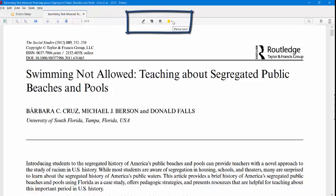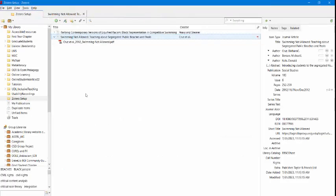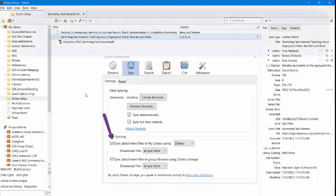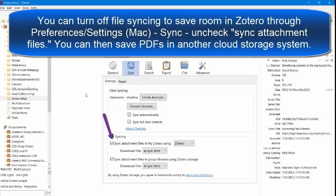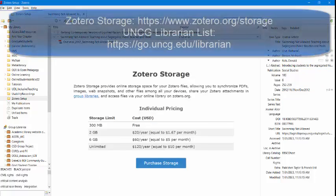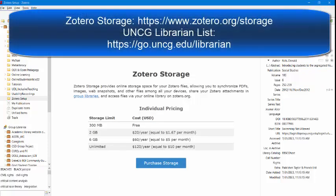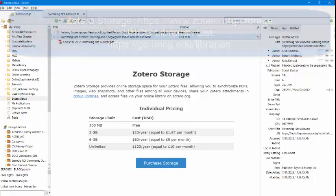Zotero does not allow for unlimited storage. You get 300 megabytes for free, which gives you around 100 PDFs. We recommend using that free storage and then consulting with your liaison librarian what to do next. But just to give you a preview into your different options, you can delete PDFs from Zotero or move them to a cloud storage system where it keeps all the metadata about your item where you can create citations. You can also buy storage from Zotero, but again, remember to consult with your liaison librarian about storage within Zotero.